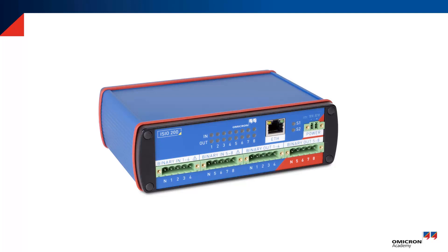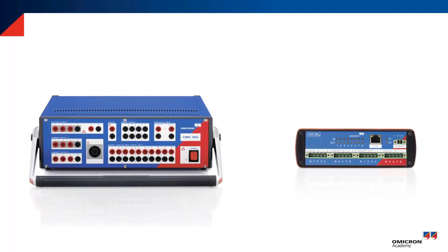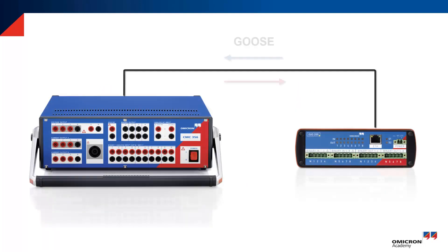It offers numerous applications and configurations. During this video, we will only use it as a binary extension for the Omicron CMC. Both devices will communicate via Ethernet using fast Goose communication.